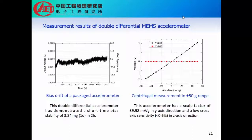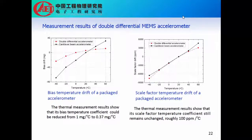The measurement results: This double differential MEMS accelerometer was measured first for its bias drift. It demonstrates a short-time bias stability of 3.84 mG. We also measured its centrifuge response, which shows a scale factor of nearly 40 mV/g in the sensitive axis direction and low cross-axis sensitivity. For the thermal response, we find that the bias temperature coefficient is reduced from 1 to 0.37, and the scale factor temperature coefficient remains almost the same, which is consistent with the simulation prediction.